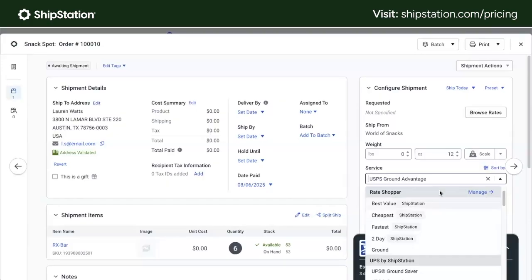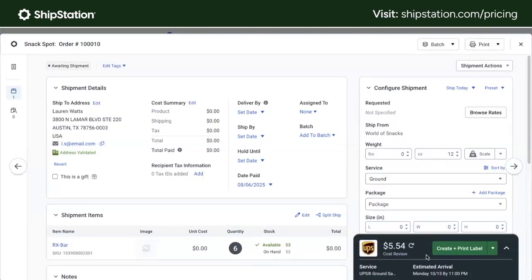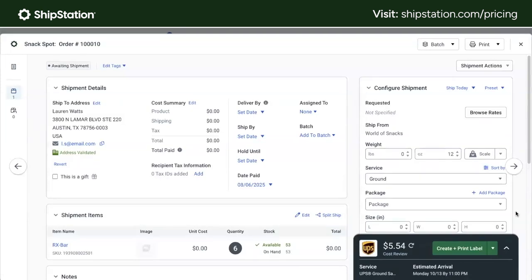When you select that rate shopper rule for a shipment or a group of shipments, ShipStation automatically applies the service with the lowest rate that fits your requirements. We've seen customers save an average of 4.3% per label by letting rate shopper help them make the best choice. And when coupling rate shopper with other powerful automation tools in ShipStation, our customers get orders out the door with up to 40% fewer clicks — so imagine what you and your team can do with almost half the amount of time back.